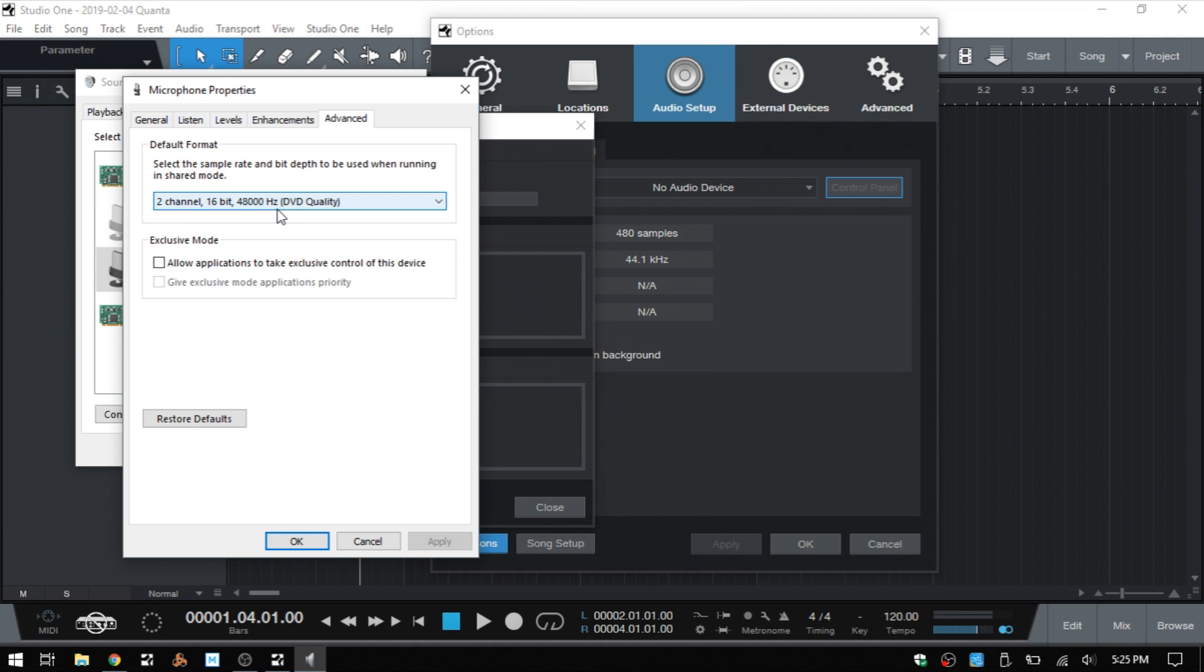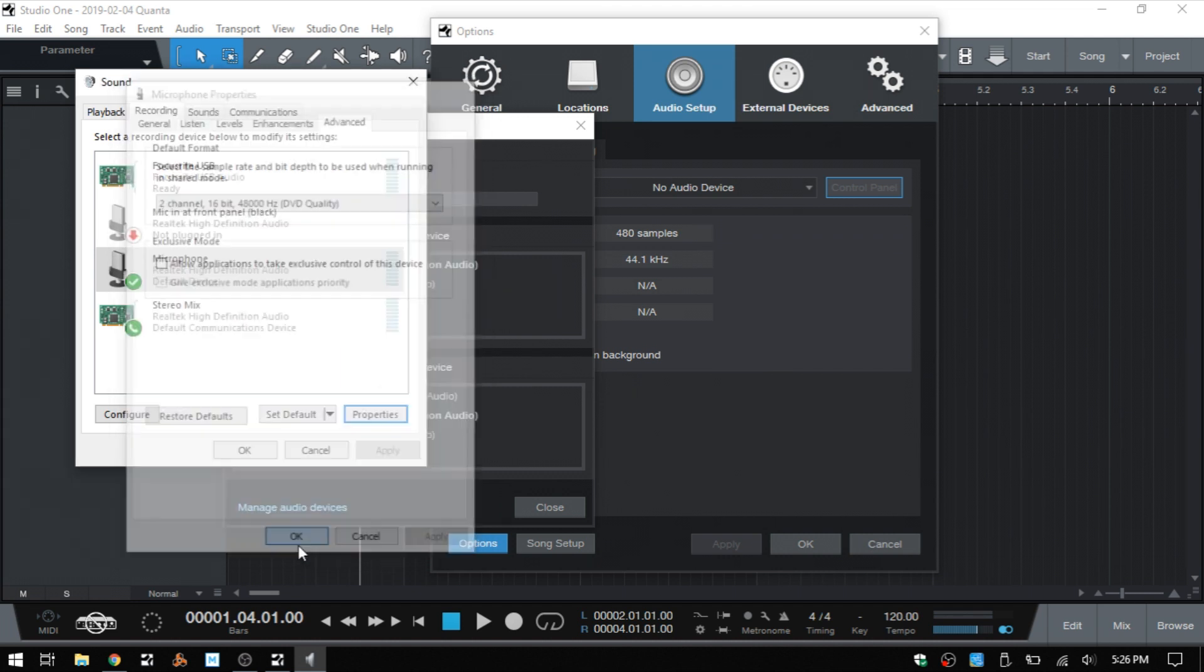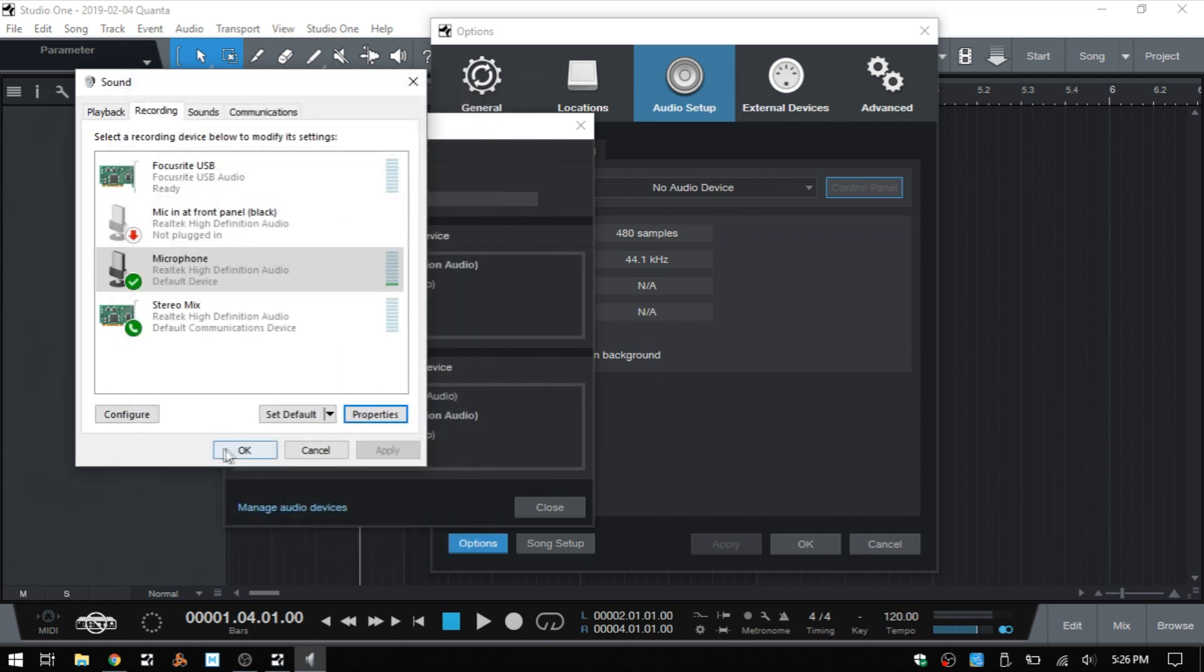The bit depth actually isn't going to make a difference. We'll still be able to record the microphone as long as we have the playback set correctly. But if you're able to, you'll still want to be sure that you have this area set as close as you can to what your song is.